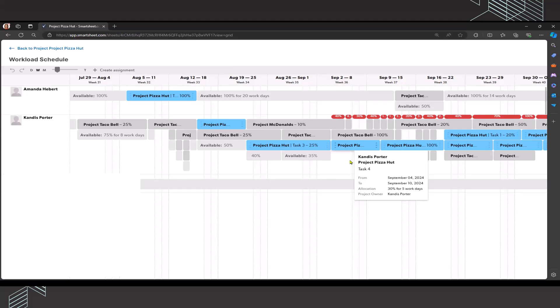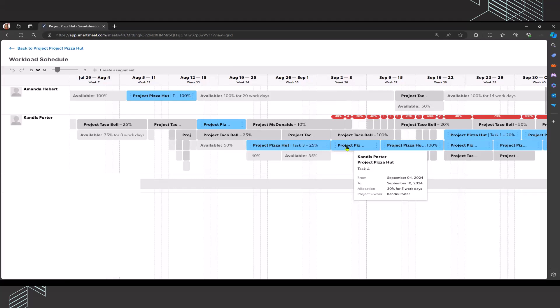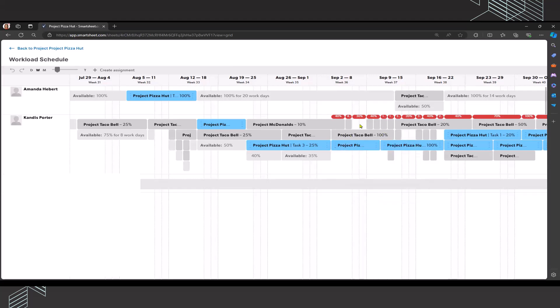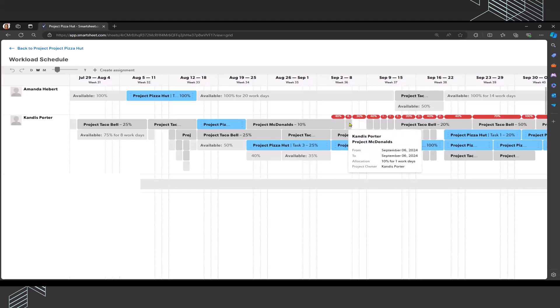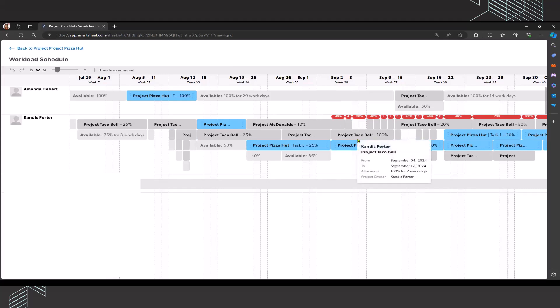However, if I dig into task four, it really does seem that that's a task that requires my specific skillset. So I'm not going to be able to reassign that to anyone. That tells me that I need to go into project Taco Bell and investigate and determine if I can reduce the percentage on the work associated with project McDonald's during that same time.